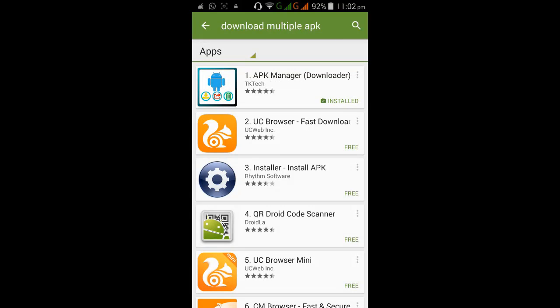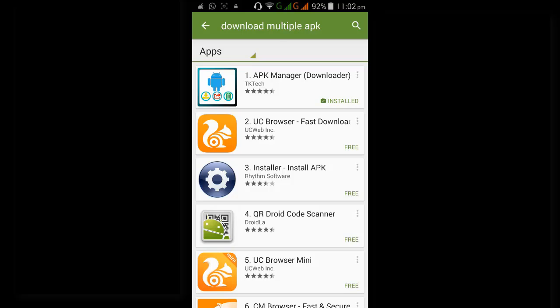When I was searching in Google Play with the keyword download multiple APKs, the first result was APK Manager.